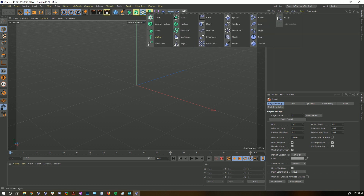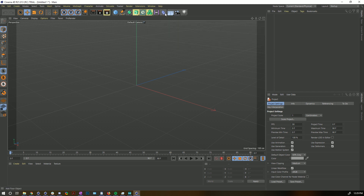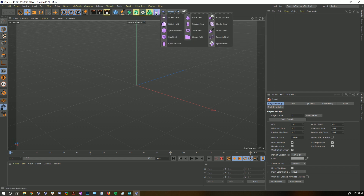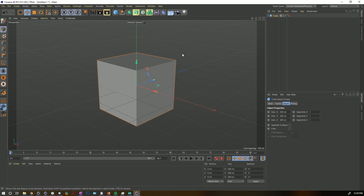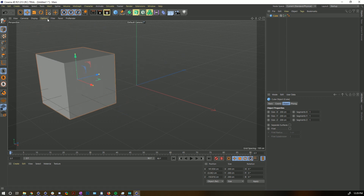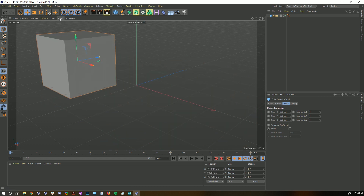All of the MoGraph tools are inside a single menu now — both MoGraph objects and all the effectors. Fields have become even more important, so they get their own little dropdown. Everything is organized in a slightly better way. They've also added the Reset PSR button as a default button, which is amazing. I tend to find that a directly clickable button is quicker than a shortcut.